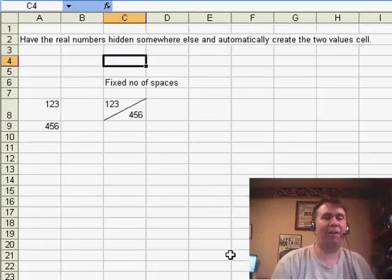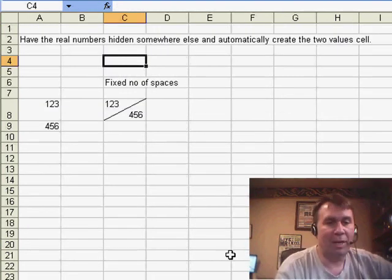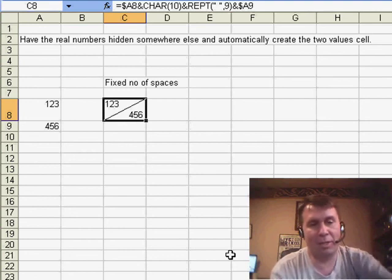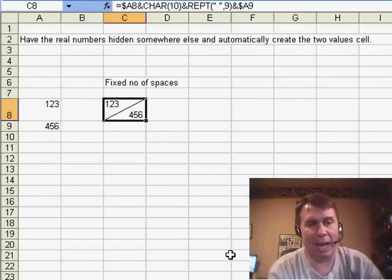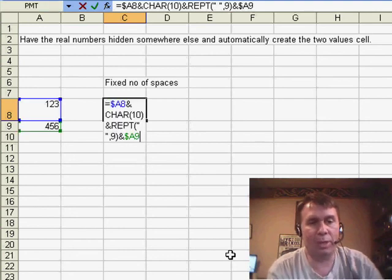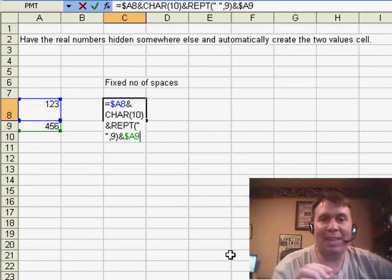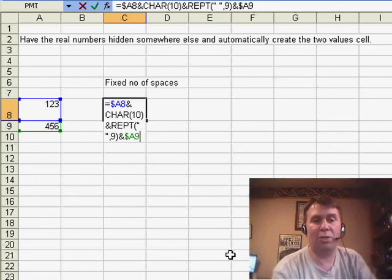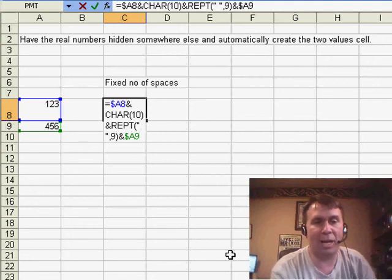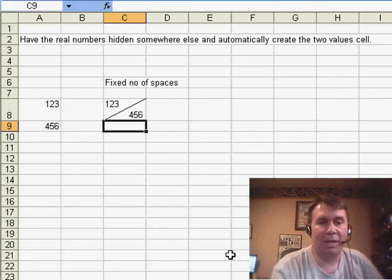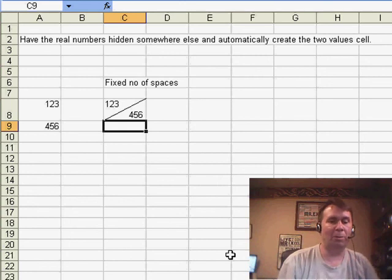But I think my favorite one was from Stefan. Stefan sent in another formula. He says, okay, just hide the numbers over there on the side, over there in A8 and A9, and then what we're going to do is concatenate A8, and then CHAR-10, character 10, that's a line feed, and then use the repeat function to repeat a space nine times, and then finally A9 creates a great-looking view.